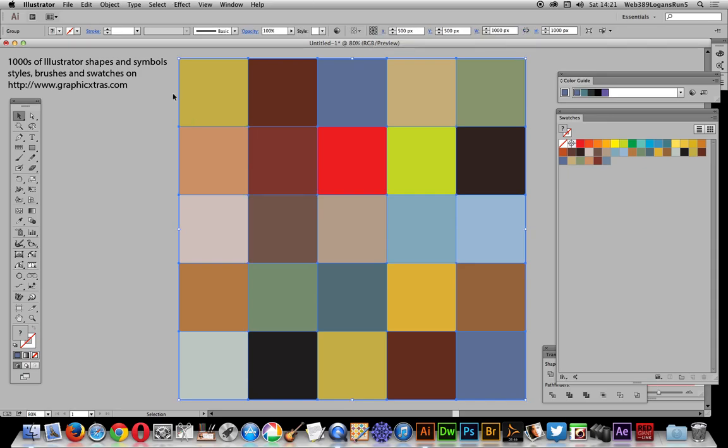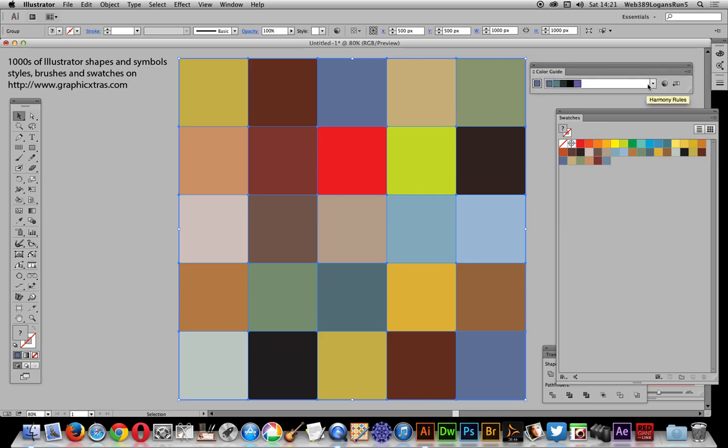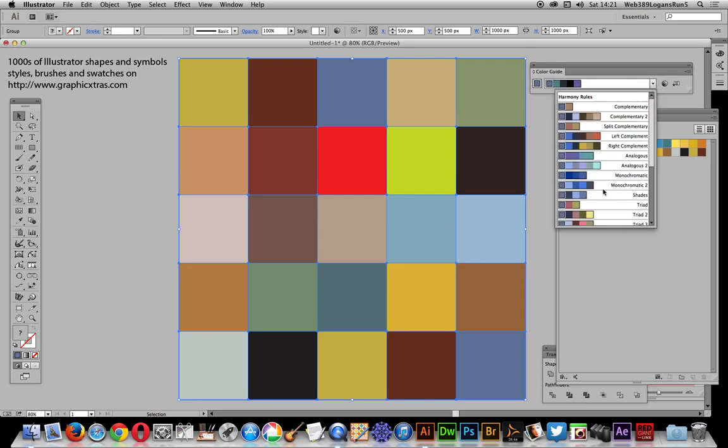Of course, you could do 10 by 10, whatever. If you want to change the color, you can also go over here to color guide and use some of these to randomize the different colors.